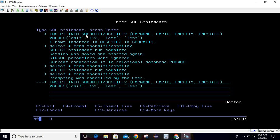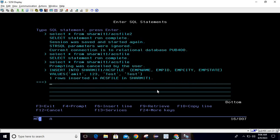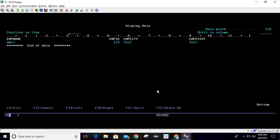Let's try to insert some data. I'll reuse my query: INSERT INTO shermith1/acsfile — specifying the fields and values. The decimal field is passed directly without quotes; other fields are inside quotes. Hit Enter — one row inserted. We can verify again using SELECT * FROM shermith1/acsfile and you can see it now contains data.